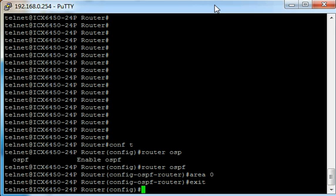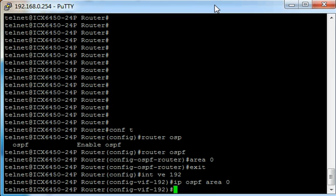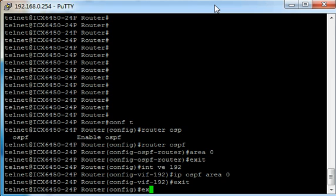So if I type interface VE 192, and then we type IP OSPF area 0, we've now assigned that interface to OSPF area 0.